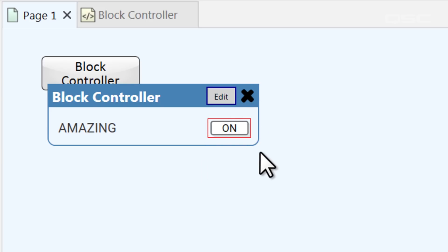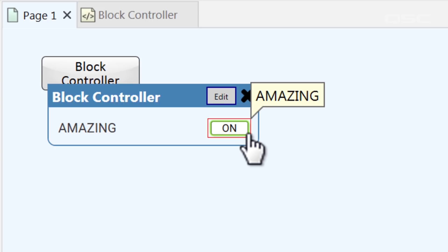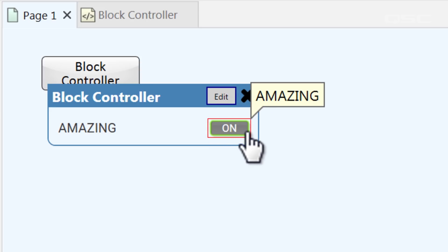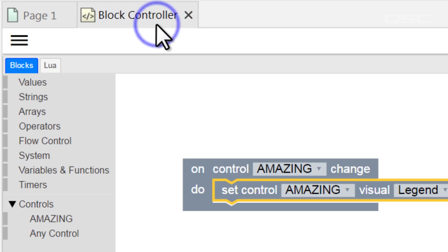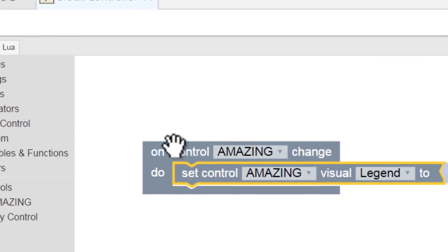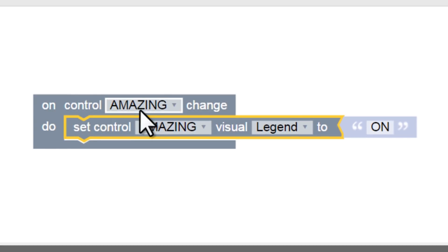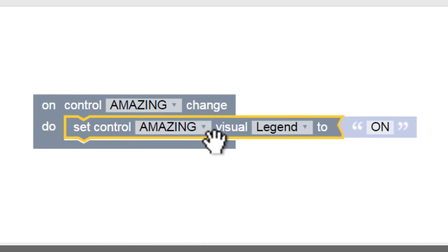But right now, it always gives itself the label of On, no matter what. Even when we turn it off, because that's what our really short script says to do. It says that any change should set the label to On.